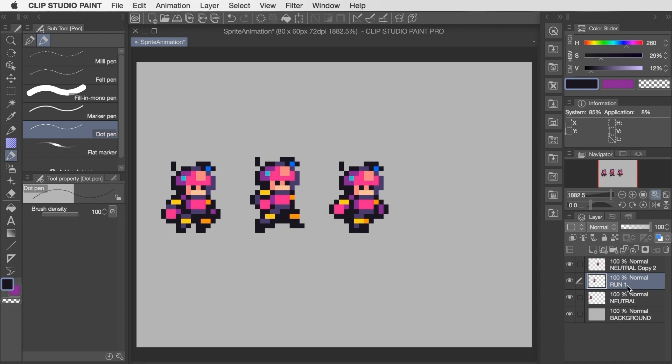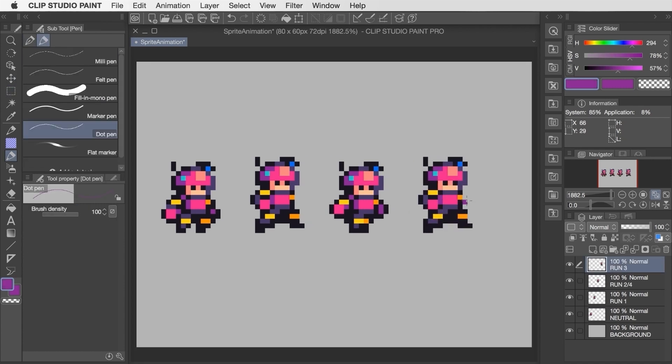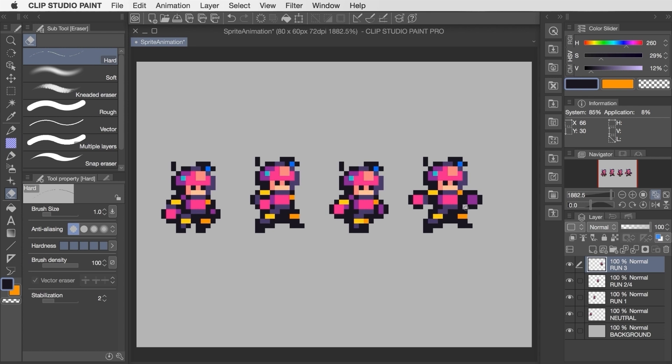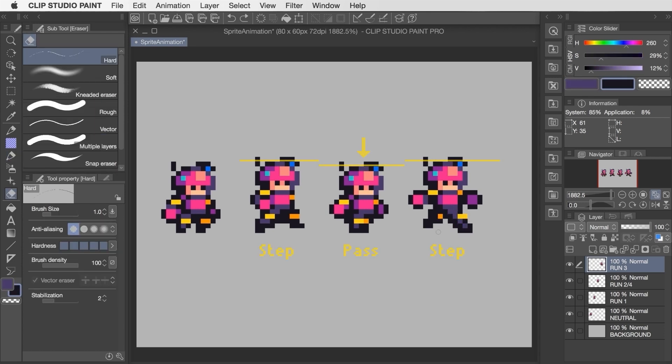I've copied over my neutral standing sprite and then moved the hands and feet around to create the new poses. And what's important here is that I'm arranging the poses such that the head is one pixel higher on each of the steps than it is on the pass-through frame. This alternating is going to make the head bob up and down as the run animation plays.